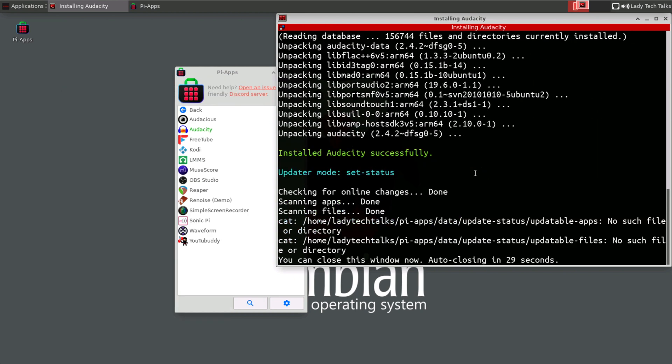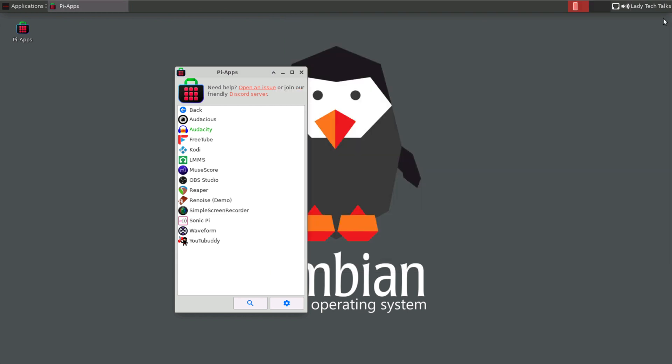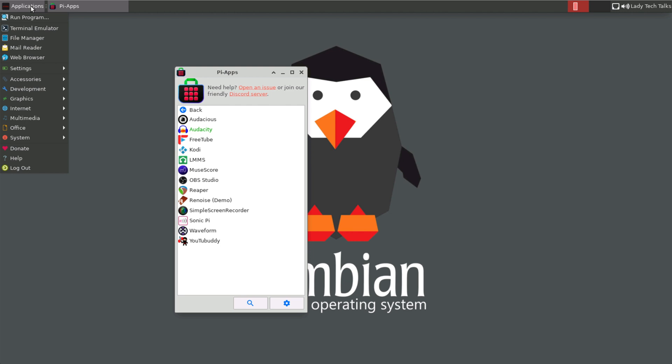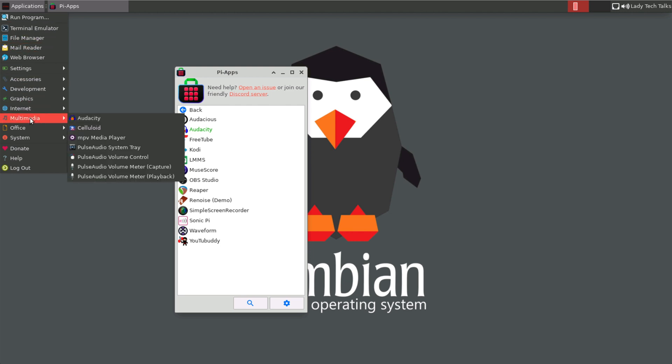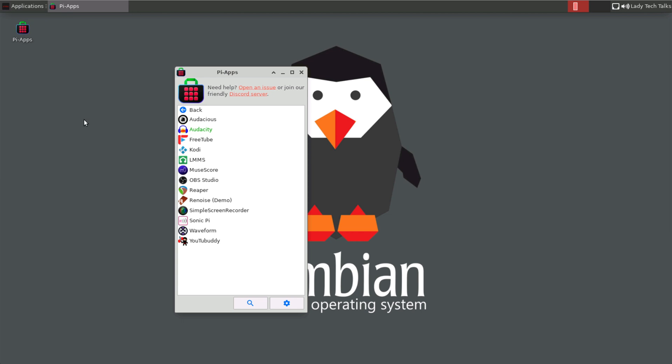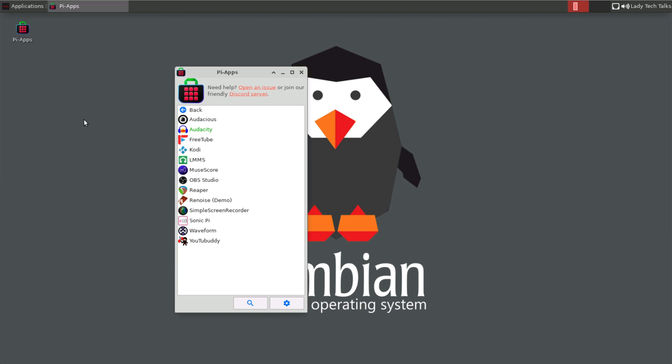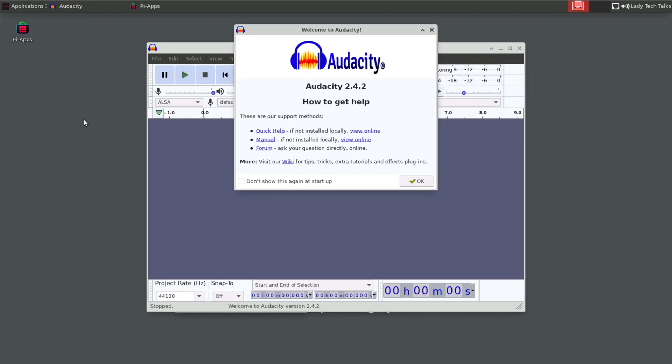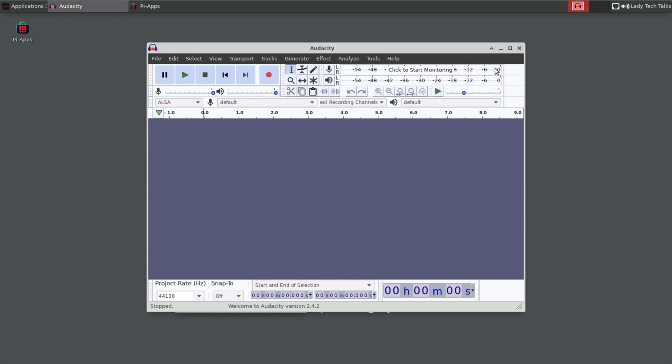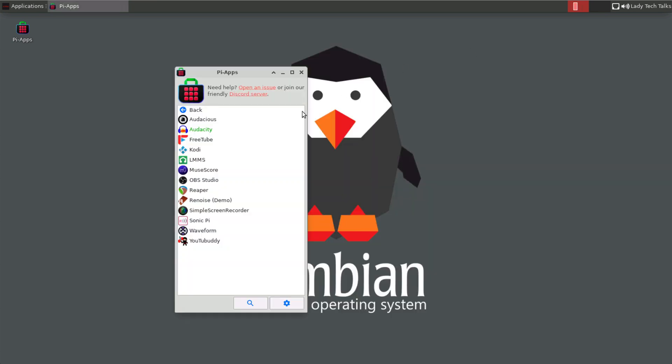So when the application is complete, we'll get this window. So we'll close itself, or you can close it yourself. And if we go to our applications menu and then down to multimedia, we can see that we've now got Audacity installed. So as I said, there's a lot of applications in Pi-Apps to install. So have a good look and see what you might want to install.